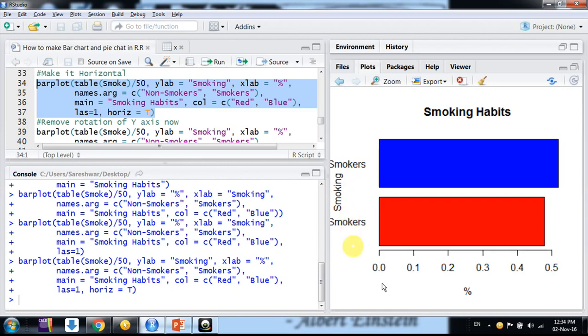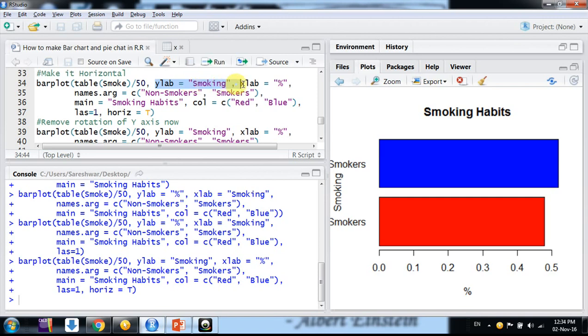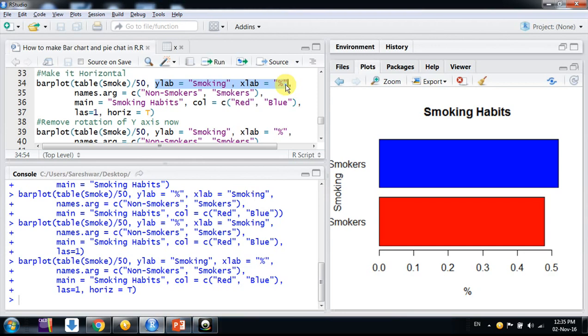Smokers, non-smokers, percentage. Because here I had changed the label name, friends. Now y label has become x and x label has become y. Percentage here on the horizontal axis and smoking is on vertical axis.